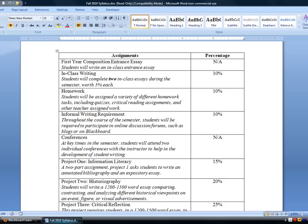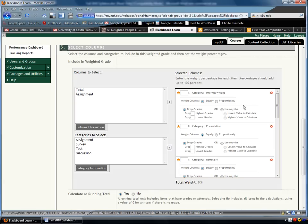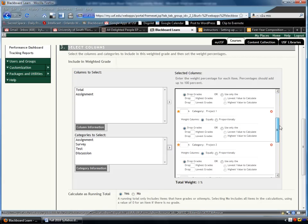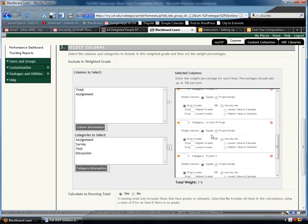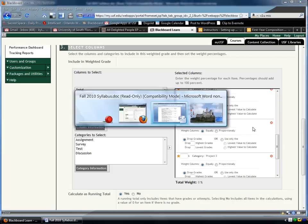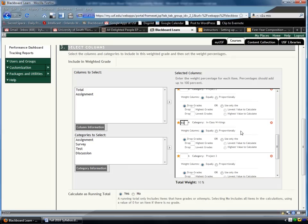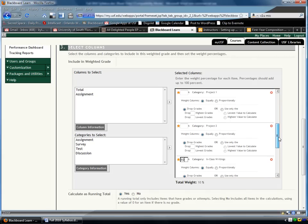Now, I'm going to go back to the syllabus and ask myself, okay, in-class writing, what should it be worth? Ten percent. In-class writing. I guess this is where order would have helped, whatever. I'm going to type 10 in there, right next to in-class writings, and I'm going to do the same thing for each of the categories.